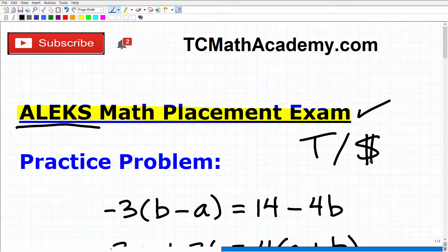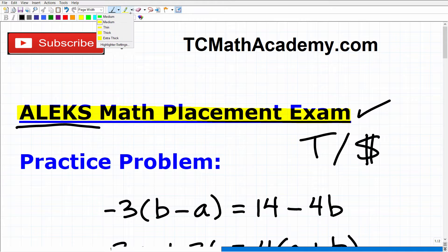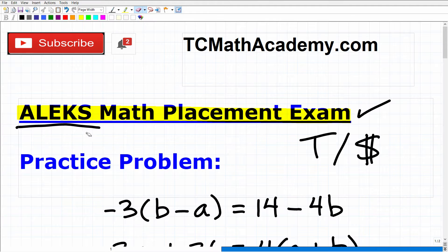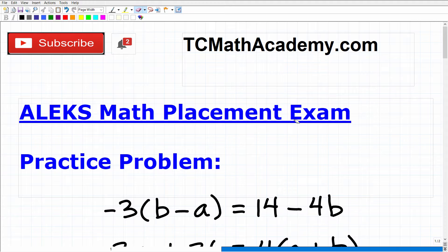You need to review to do well on the ALEKS. The ALEKS covers a lot of material from high school level mathematics — that would be algebra, geometry, algebra 2, and trigonometry. It's a lot of stuff, so even though you took all those courses in high school, you still want to brush up and treat this like a huge final exam.